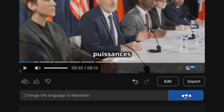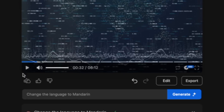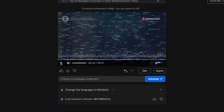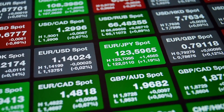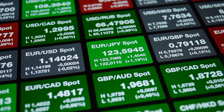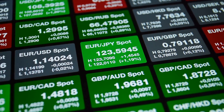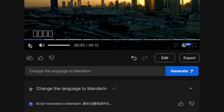Let's try Mandarin now. Click on generate. And now it is translated to Mandarin — let's take a listen. Really impressive and simple as that.